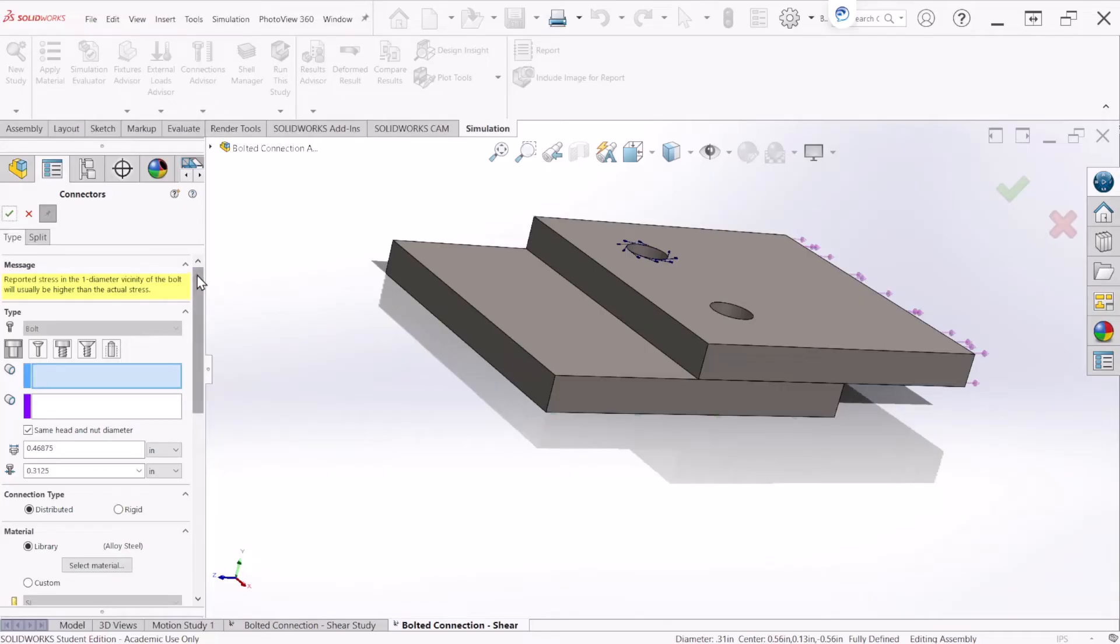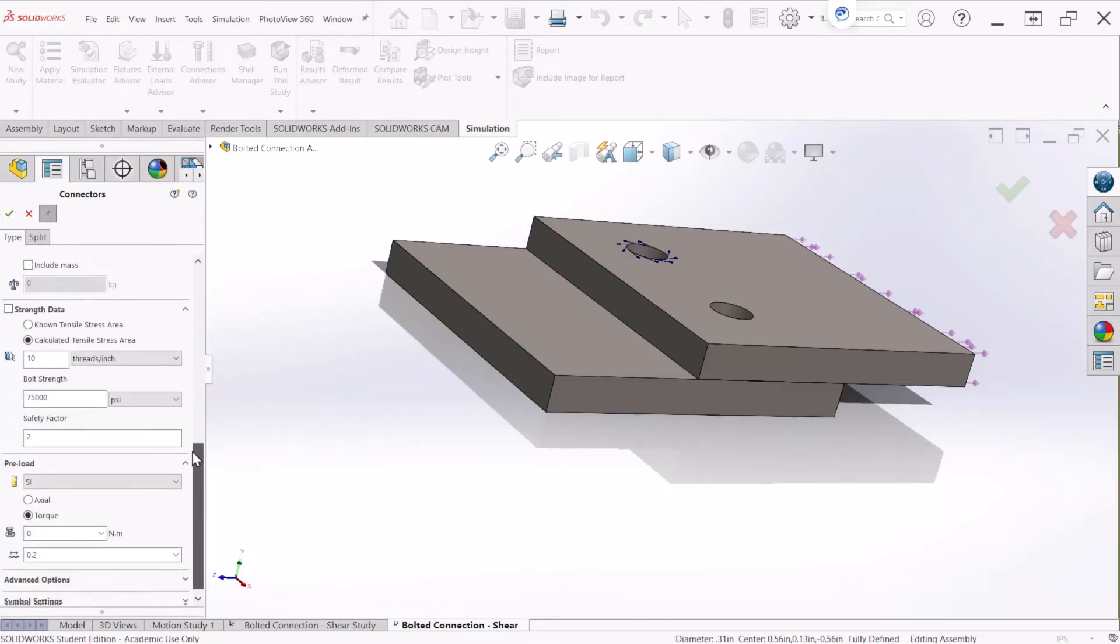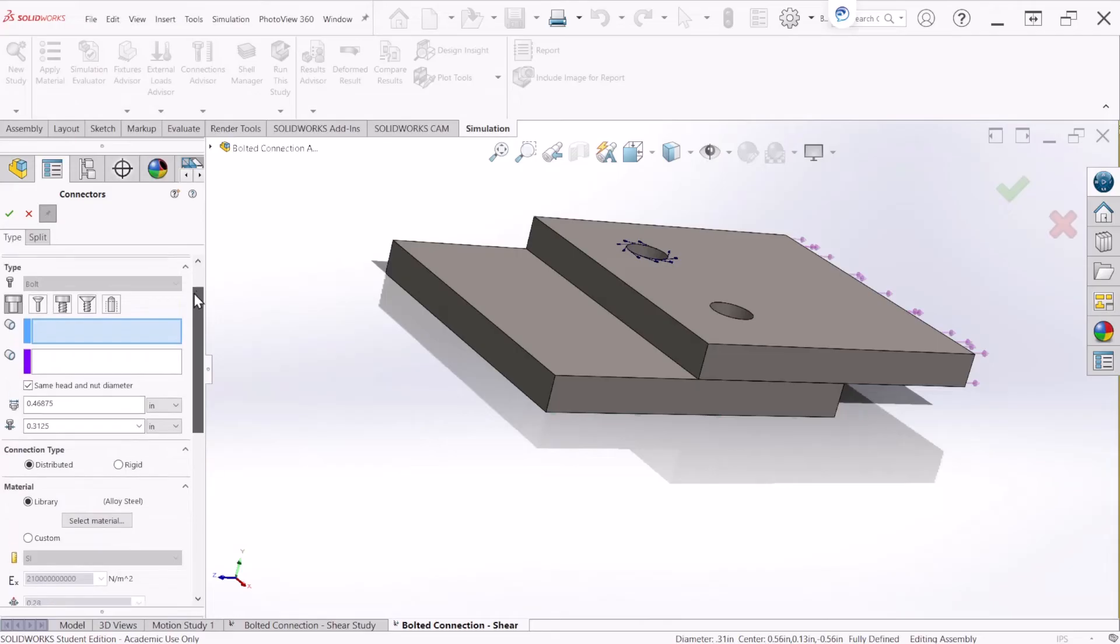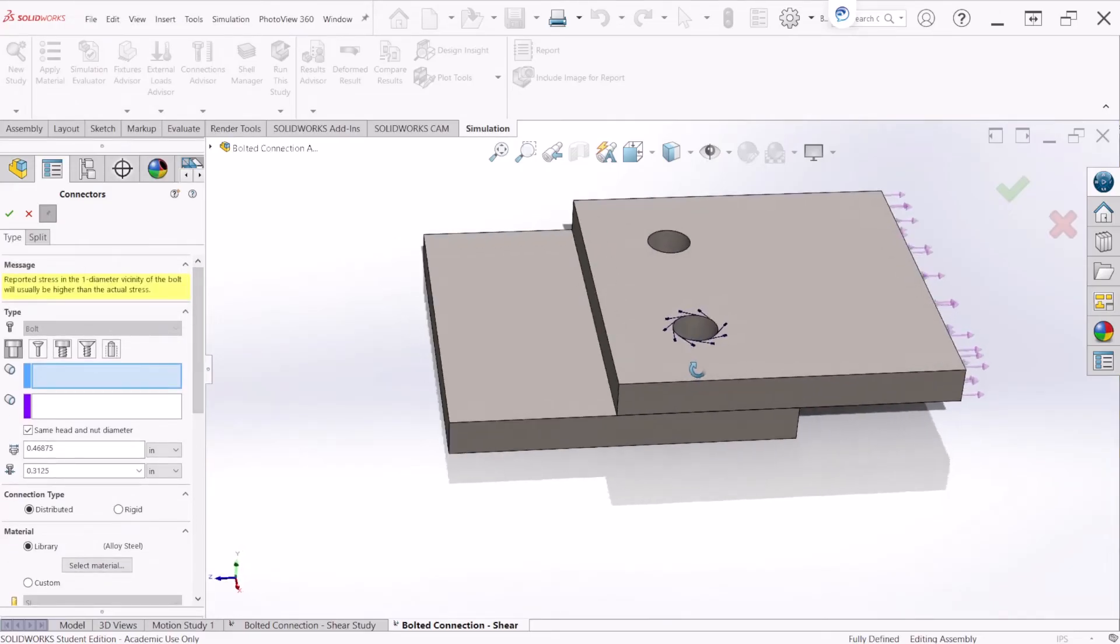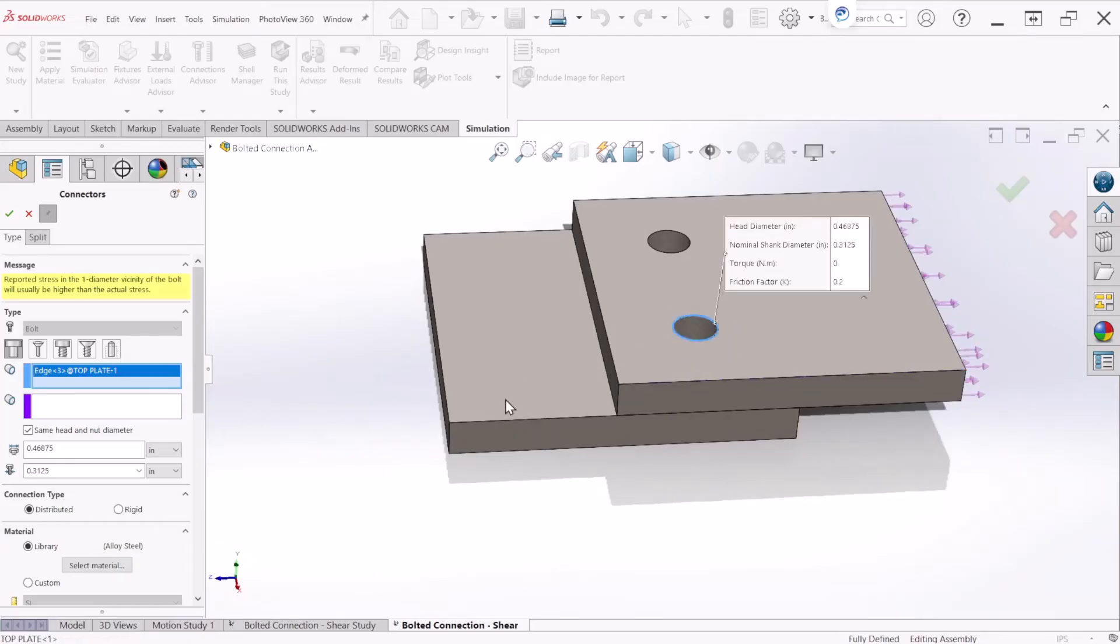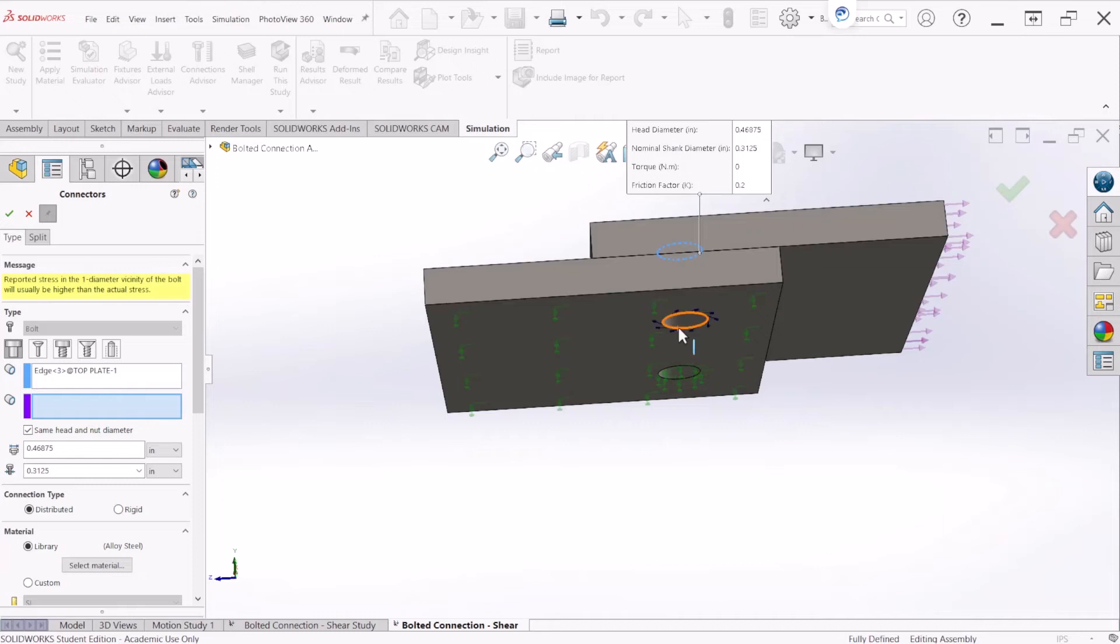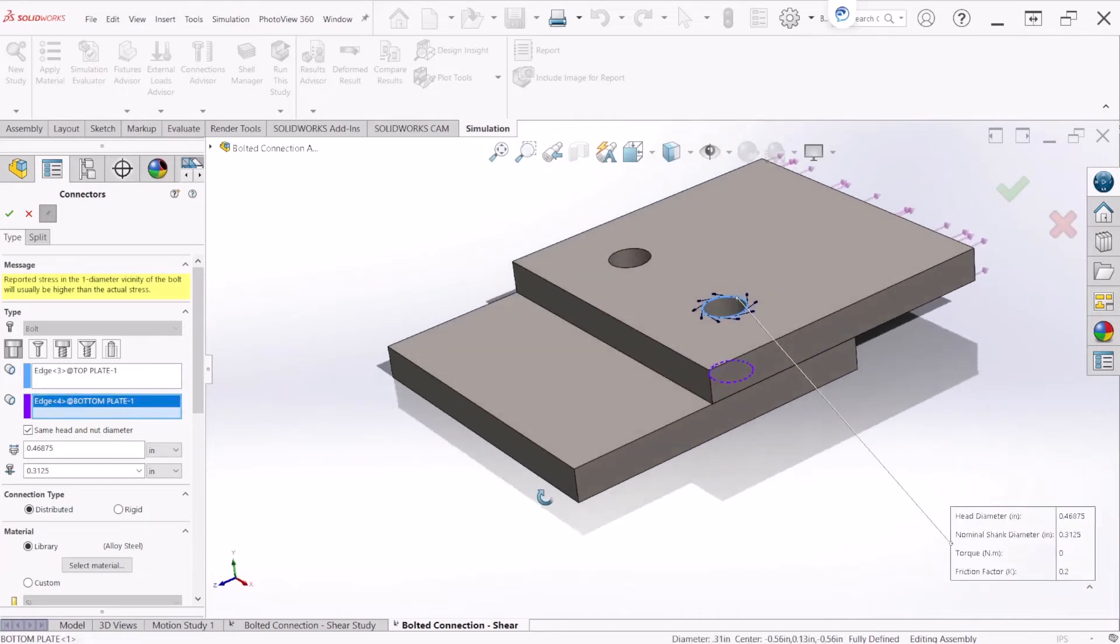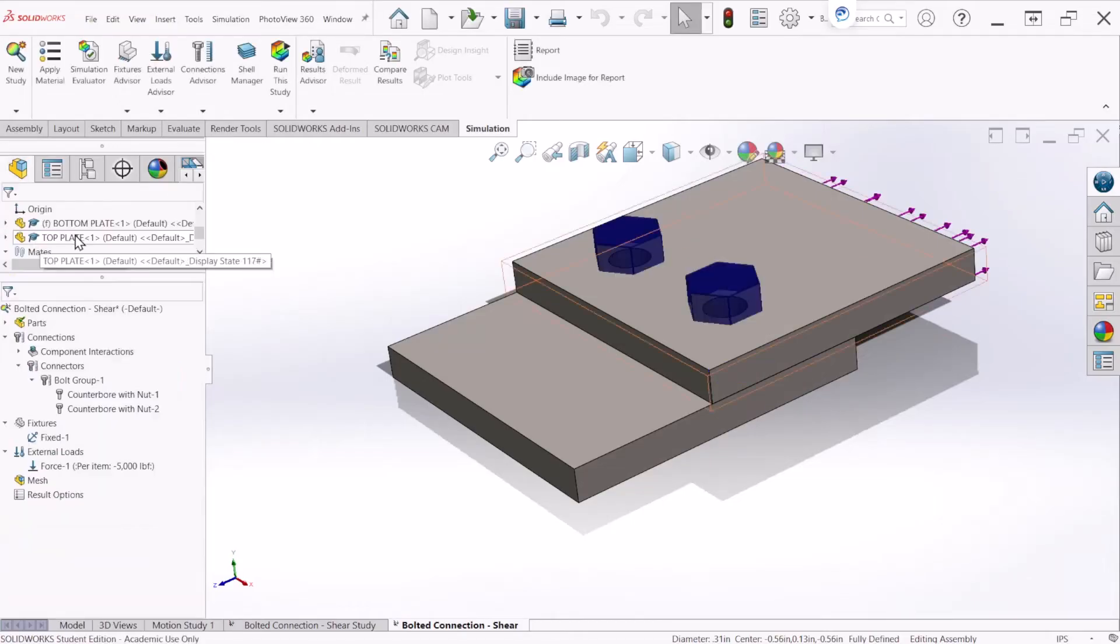So by doing that all the settings that we created are going to stay the same. All we have to do is select the edge for the other bolts. So that would be the bolt and now select the nut on the other side. And let's hit OK and close it.